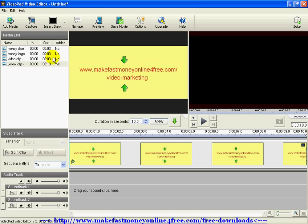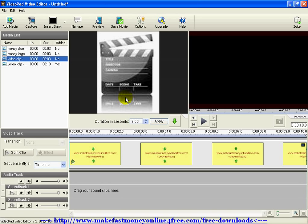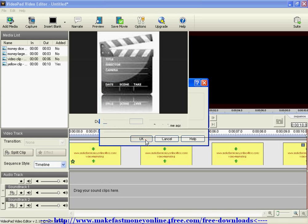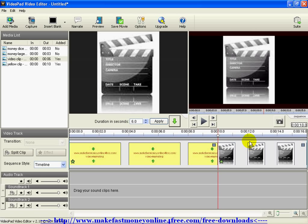Let's go ahead and add this next clip. It's back to default so you'll have to change the seconds again, hit Apply, then drop it. Now any time you add more than one clip, a pop-up will ask where you want to place it — at the slider position, at the beginning of the timeline, or at the end of the timeline. If you want every clip placed at the end by default, put a check mark here and it will never ask you again.